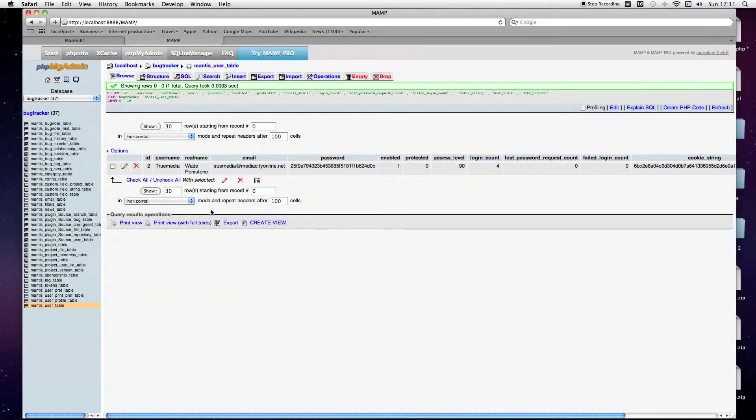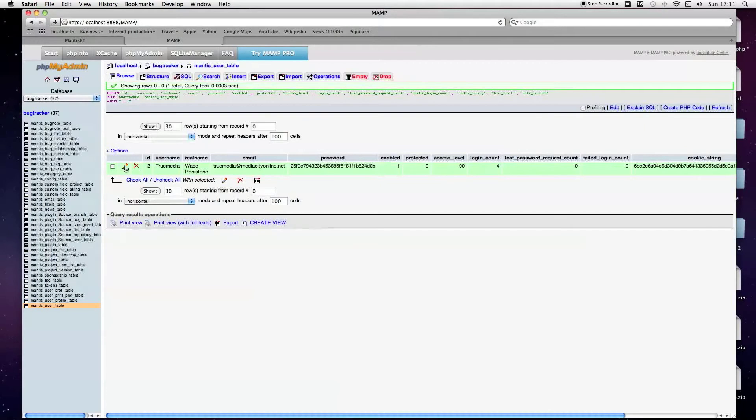Then just view the account you want to edit. In PHP My Admin, click on the pencil tool, which is edit.